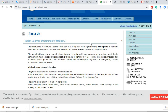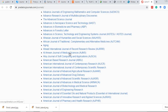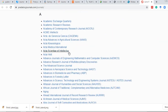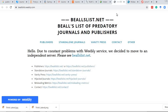The third important step is predatory journal identification. There are two important sites for this. The first is predatoryjournals.com, where you can find the list of predatory journals. Before publishing, you should check whether the name of your journal appears there. If it is not present, you can proceed with that journal.